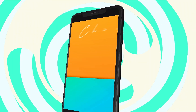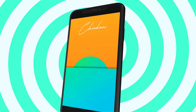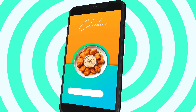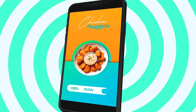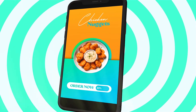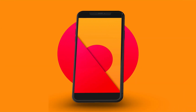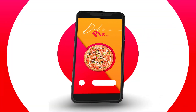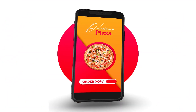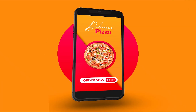Hey everyone, welcome back to my channel. Today we're going to create an Instagram story and reel animation, without using any plugins. So let's get started.